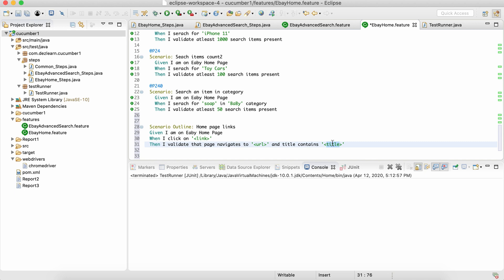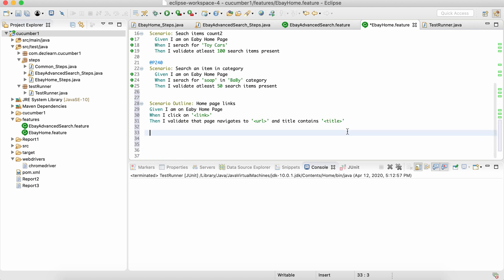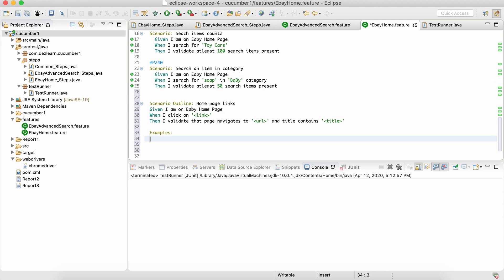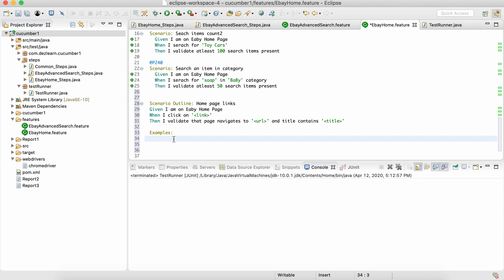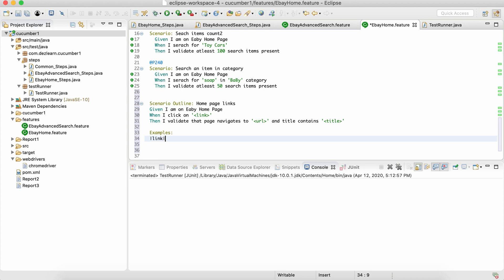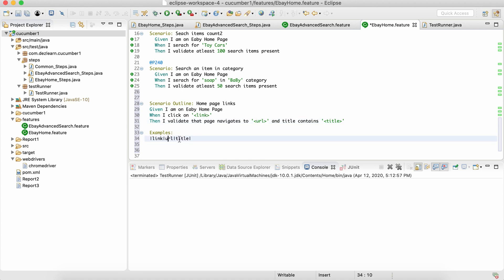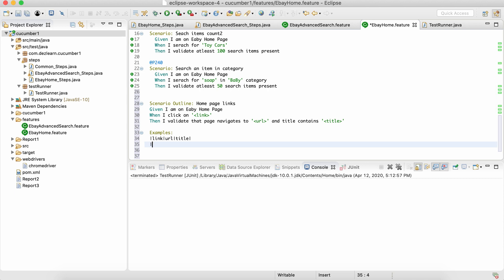The title should contain whatever value we provide in the title column of the data table. Now let's create the data table. The syntax is to write 'Examples:' and then start writing the table. The first header is 'link', the second is 'URL' — it should be exactly similar to what we are writing in the scenario, case-sensitive. We need three columns: link, URL, and title. Then let's start writing the actual data.